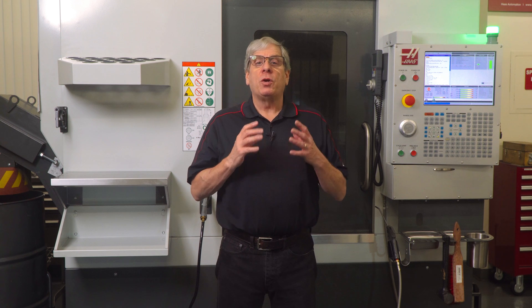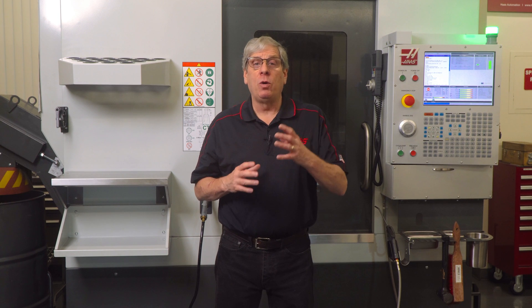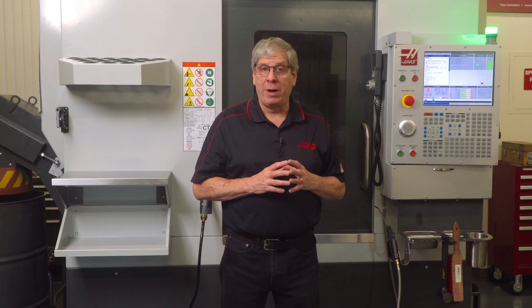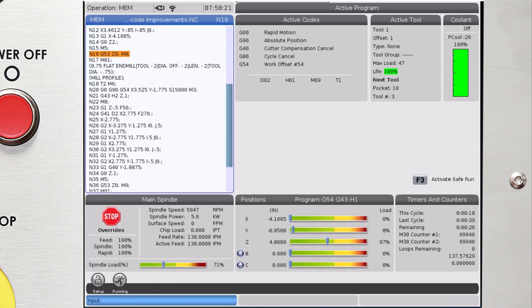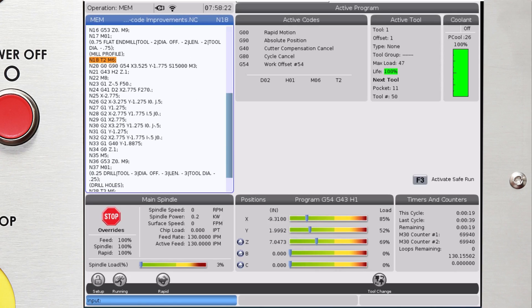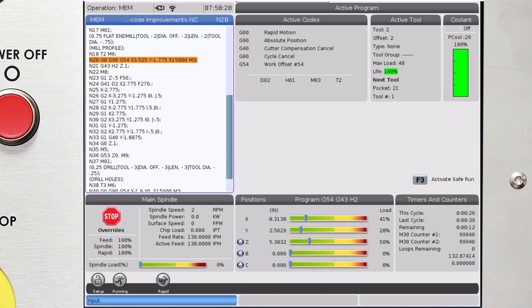Here's how M1 may be slowing down your programs. The Haas control is always looking ahead and getting ready for commands that are coming. A great example of this is the tool changer carousel on our side mount tool changers.